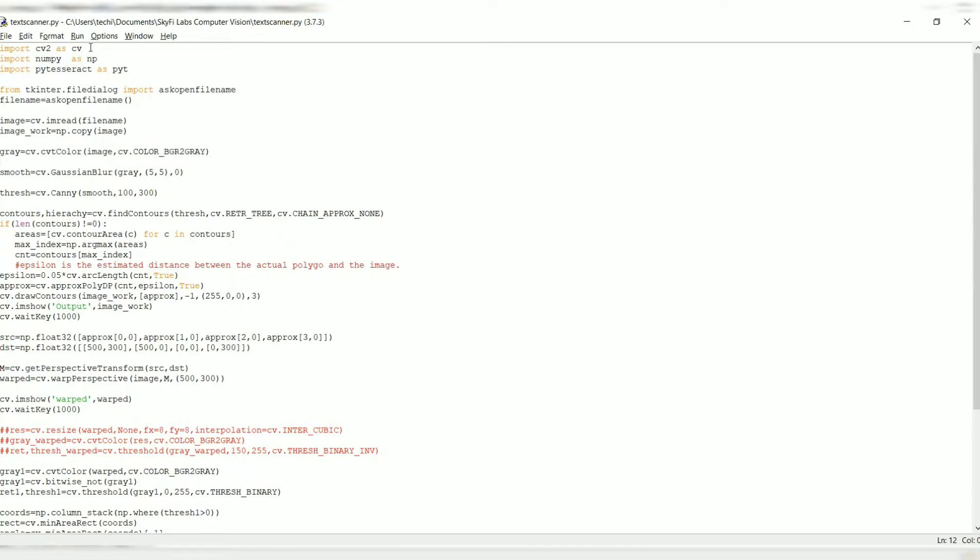I'm using Gaussian blur right here and storing it in smooth. And I'm using an edge detection algorithm, which I'm preferably opting for Canny edge detection algorithm right here, and storing it in thresh.